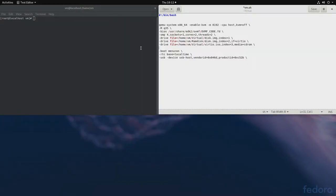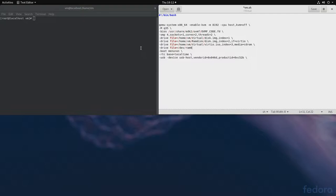So, now let's try QEMU. We'll have to add the device. So, drive. File equals dev slash RAM zero. And we'll have to specify format equals raw. If you don't do it, it will work only as a read only device.